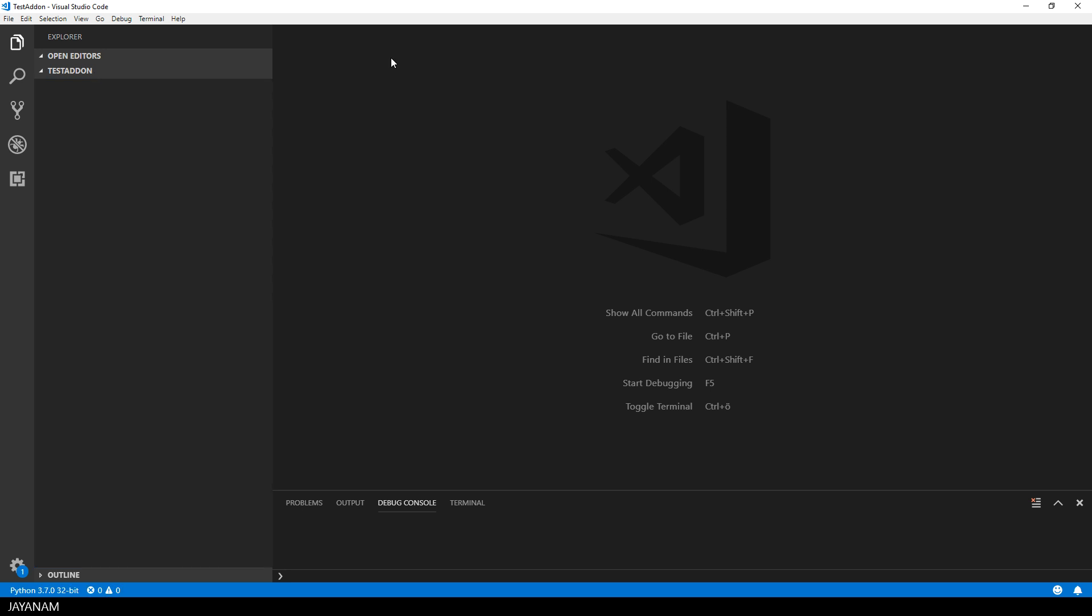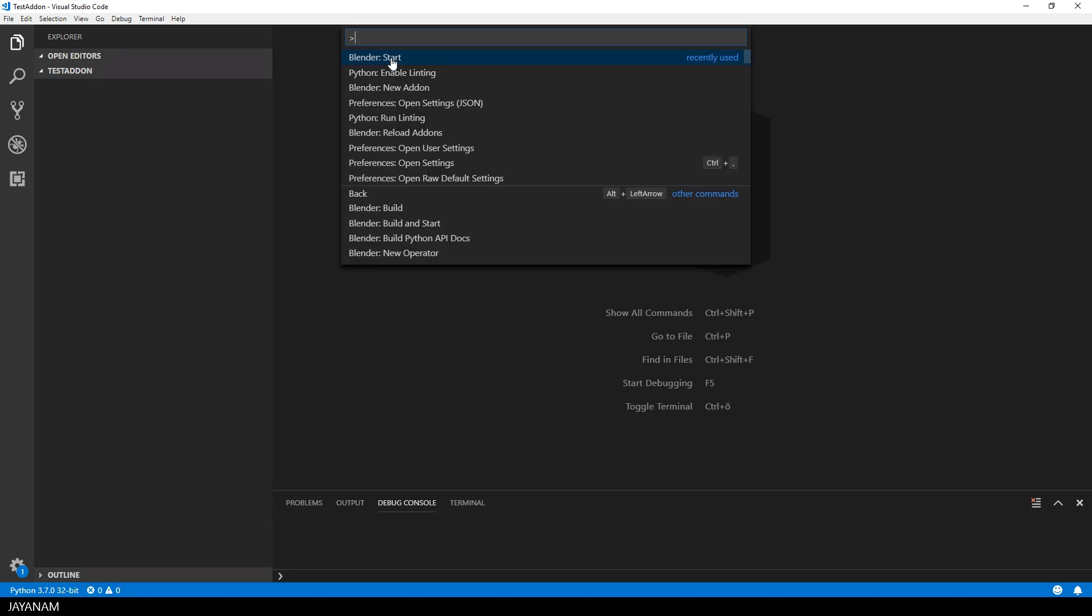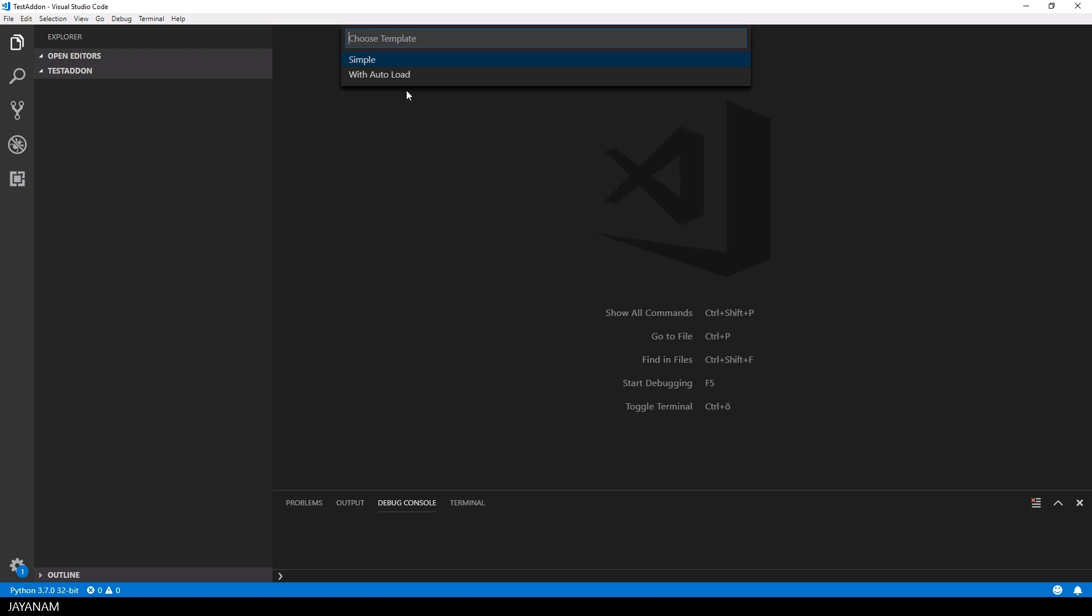For the project I created an empty folder which is called test add-on and I press ctrl shift and p and choose new Blender add-on. It will be a simple add-on, this means just the init file is created without any autoload logic.